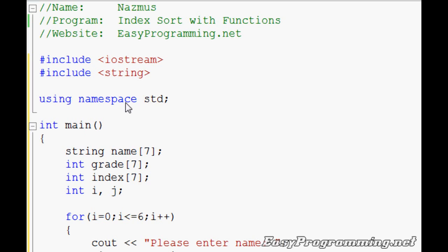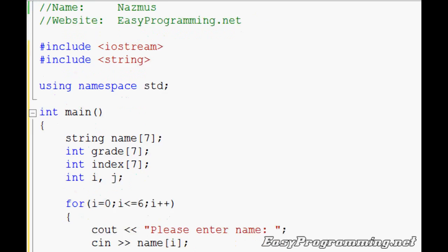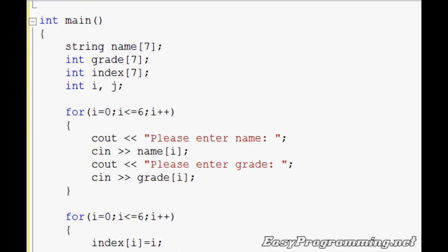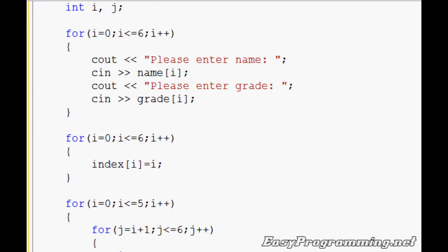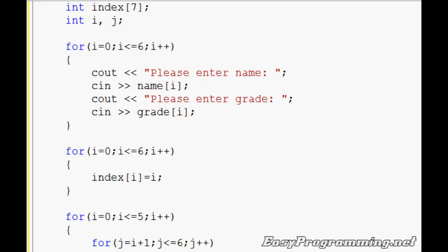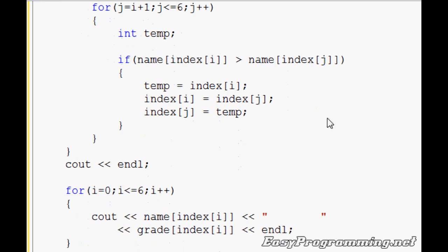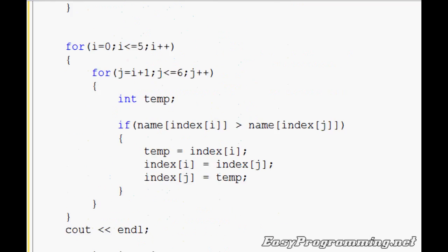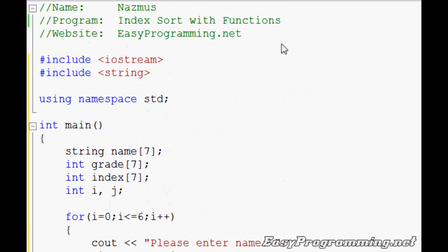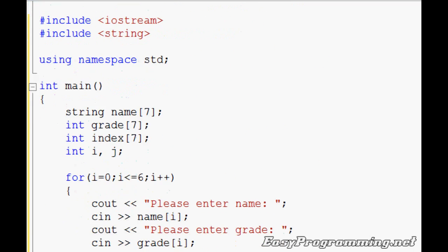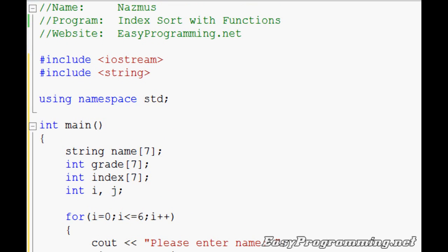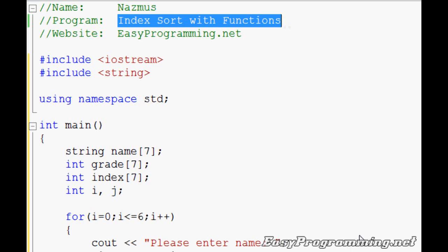What you see in front of you is the index sort tutorial that I showed you last time. It has the index sort, you put in the name, the grade, you have 7 of each and it sorts through index by just changing around the index and it sorts that way. If you don't know how this works, I recommend you visit my other video, the older video, the one I did almost 2 weeks ago and have a look at that.